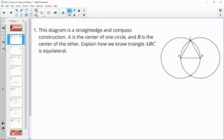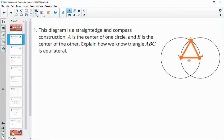In number one, it says the diagram is a straight edge and compass construction. A is the center of one circle and B is the center of the other circle. Explain how we know that triangle ABC is equilateral.